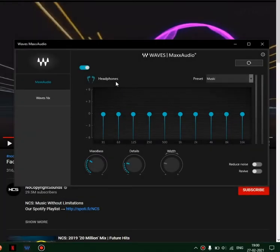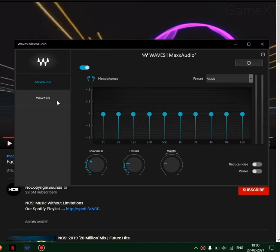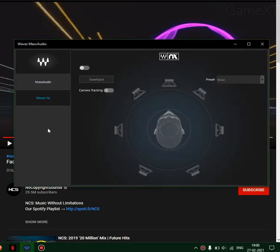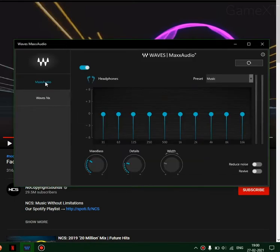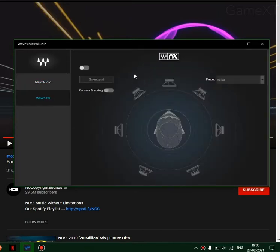Hello guys, today I will be showing you how to enable and use the Waves MaxAudio and Waves NX features. On some systems, Waves MaxAudio may not be enabled by default.